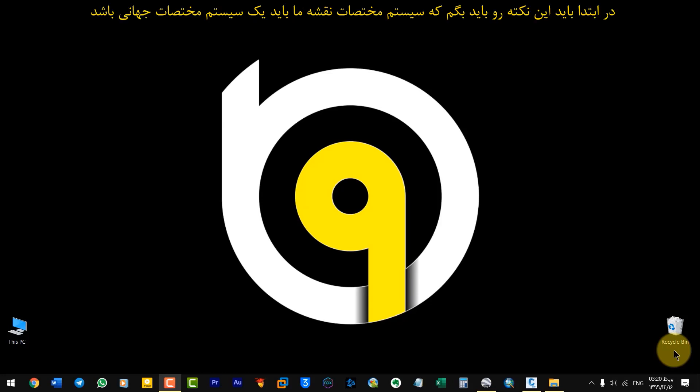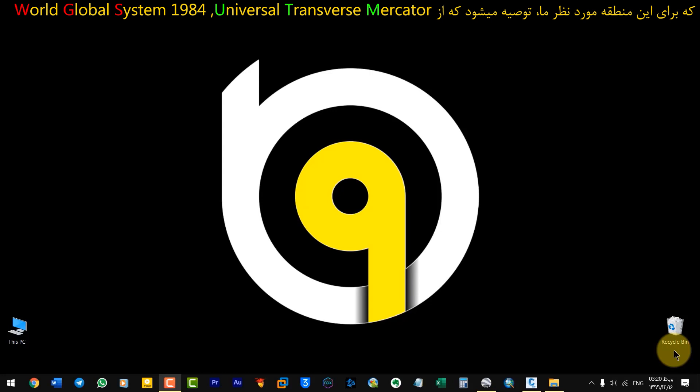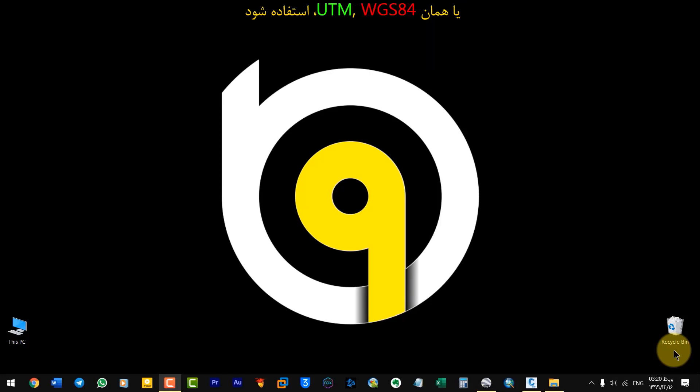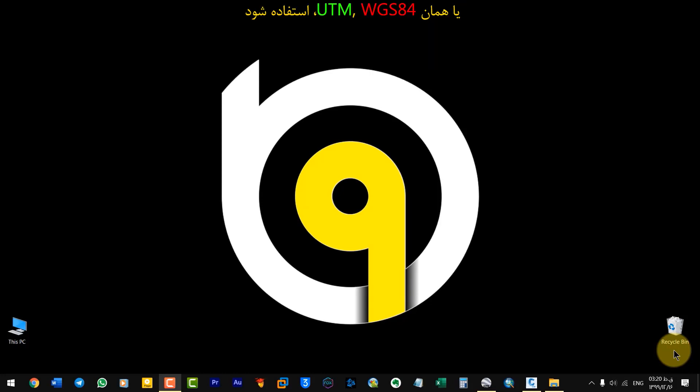First of all, I have to say that our map coordinate system should be a global coordinate system, not a local coordinate system, that we use the Universal Transverse Mercator World Global System 1984 or UTM WGS84.